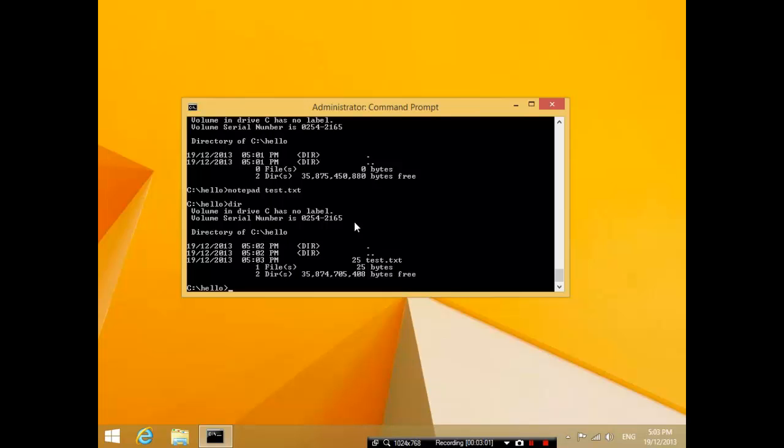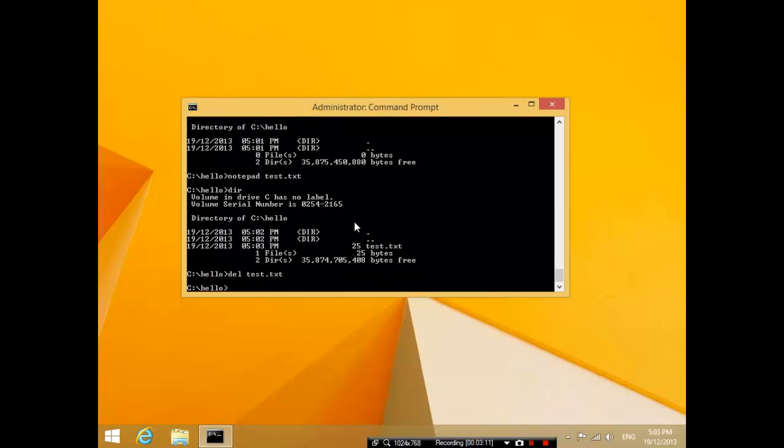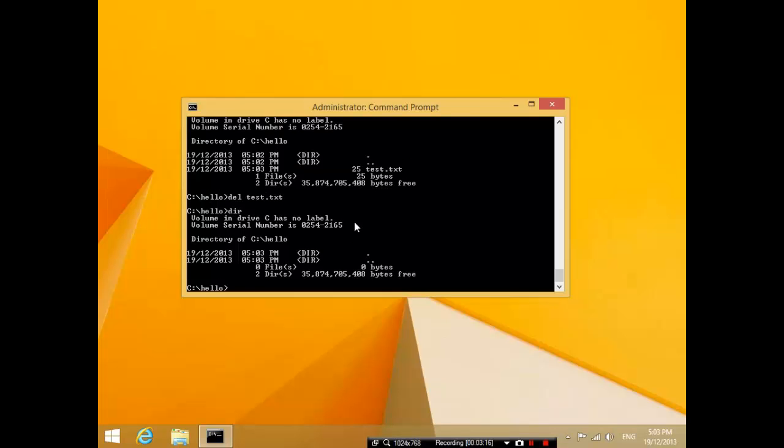If I type in the command delete space test dot txt, what happens is I can delete the file. And now if you press dir again, it's gone. This delete command is particularly useful if, for example, there was a file you want to delete and it wouldn't let you delete it in Windows Explorer - you could try deleting it here.